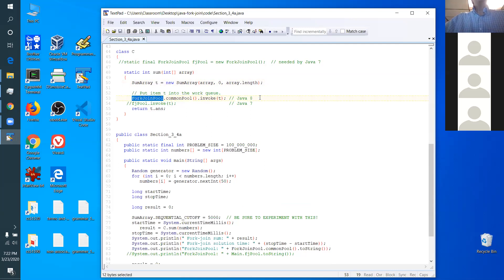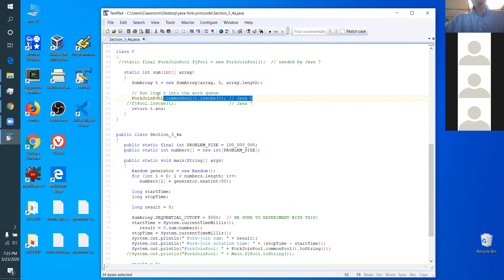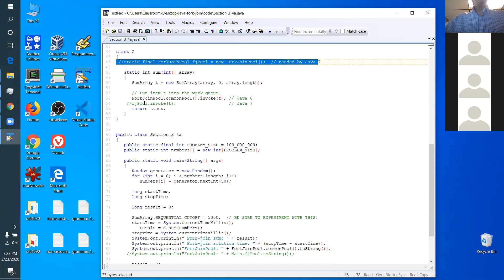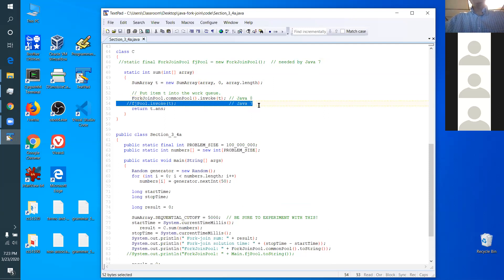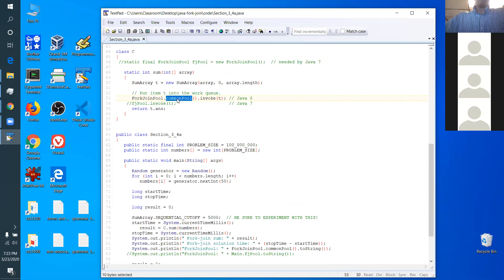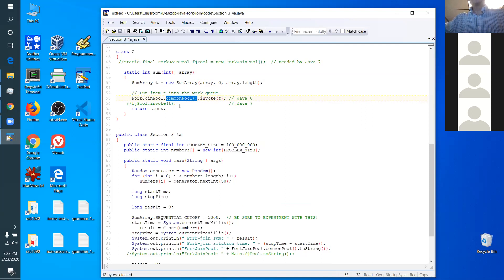I've got two different versions of this. There was one way to do it back in Java 7, and this is the more common way to do it nowadays — just one line of code. In the ForkJoinPool class, there's a static method called common pool. It builds the work queues. This is the one responsible for asking the operating system how many cores there are. If you're on a four-core system, it will build four work queues. If you're on an eight-core system, it builds eight work queues. Then it invokes the initial task — we have to put the initial task in one of the work queues.